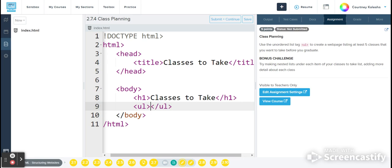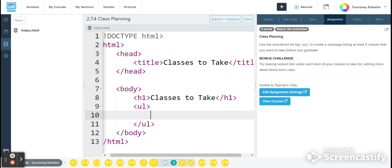And when I do so, I'm going to get the closing ul tag auto-populating here, and I'll hit enter because all of my list items are going to need to come inside of the ul tag. So the ul is defining the list itself, and now I'm going to use my li tags to define each individual bullet point on my list.